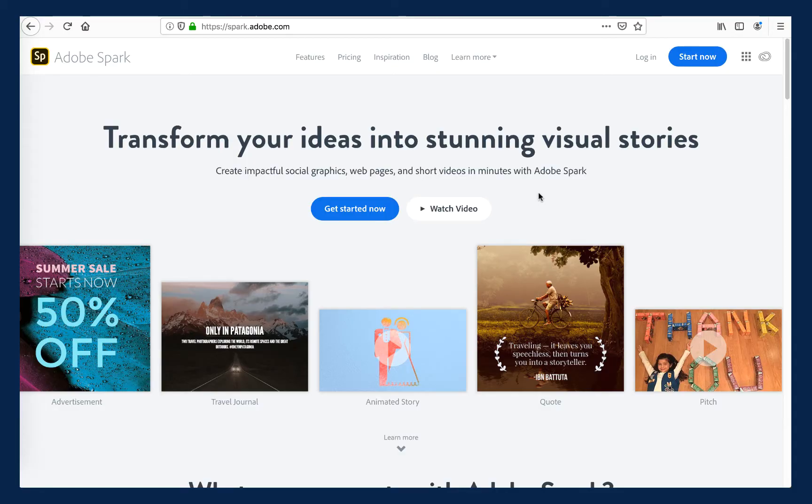This brief tutorial will walk Cal State Fullerton students through the process of gaining access to CSUF's premium version of Adobe Spark.